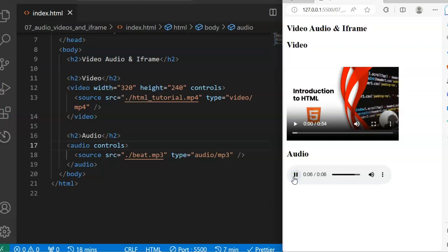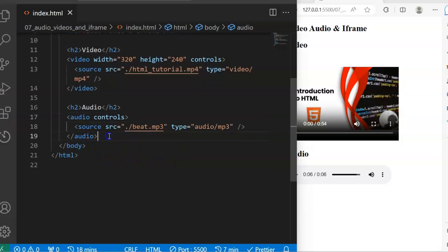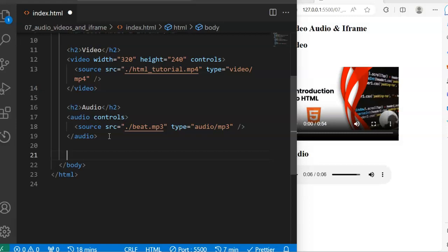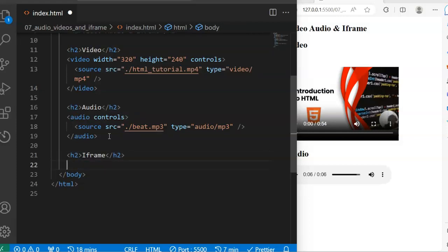Now let's go to the last one, which is the iframe. I told you the iframe is just inline frame, which allows you to import another document — which can also be an HTML document — and embed it on your webpage. Let's call this section iframe, and the tag to embed another HTML document on our HTML page is, as the name implies, iframe.